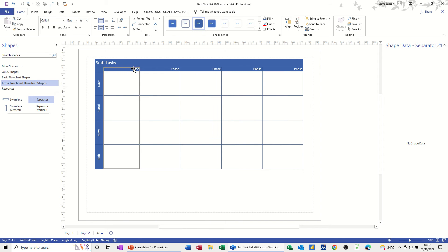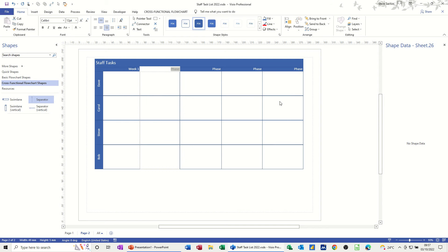I've brought that back in, so now you just name that — I'm going to name that Week 1 to 5, just double click and type the number. So I've got all the numbers in.